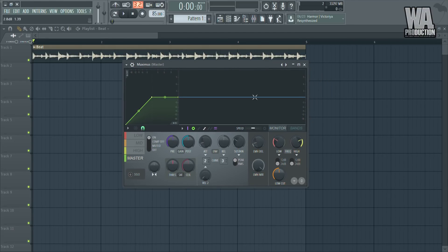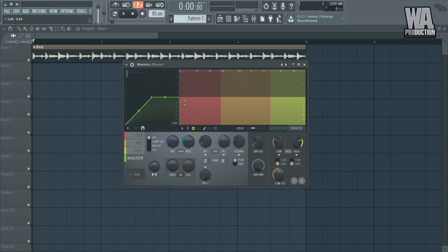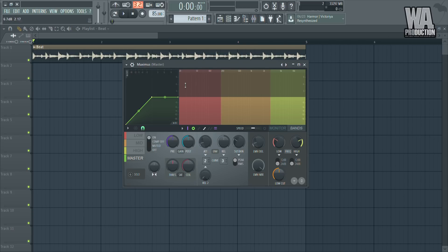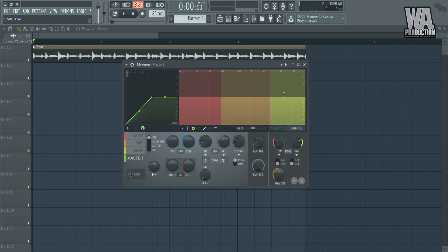In Maximus you have a really useful option in the band section — it layers the track into three bands like an EQ: the low end, the mid end, and the high end. Here you can adjust these things. For example, if you want more bass you can raise it up, if you want less bass you can bring it down.